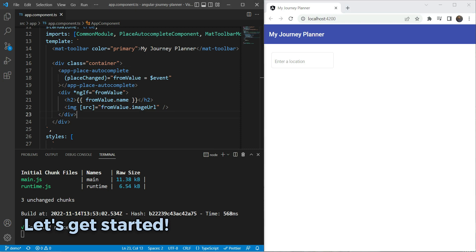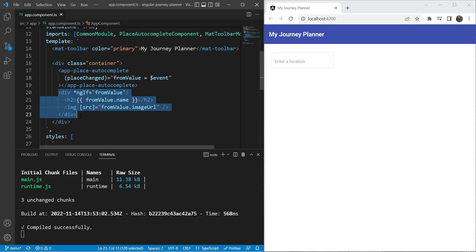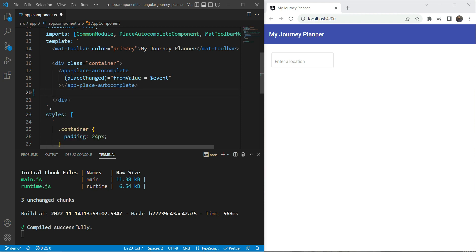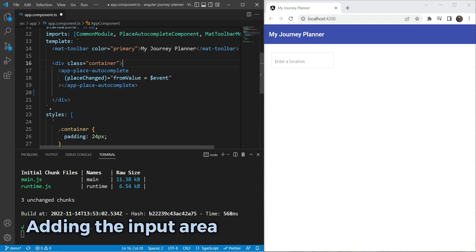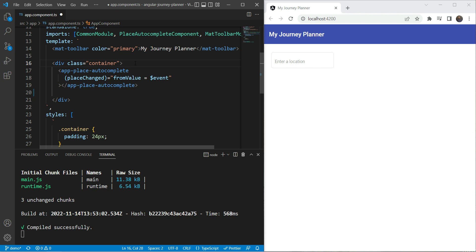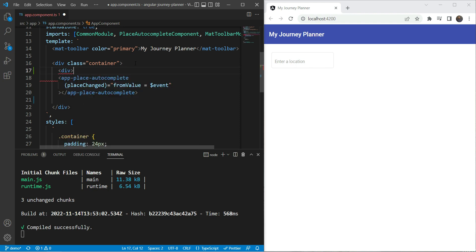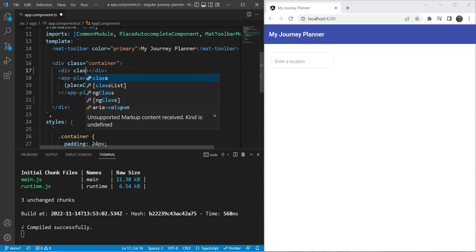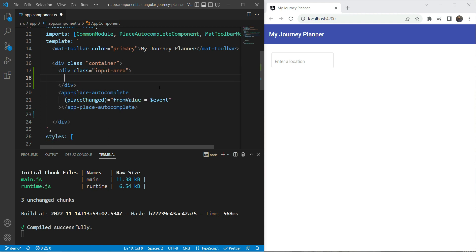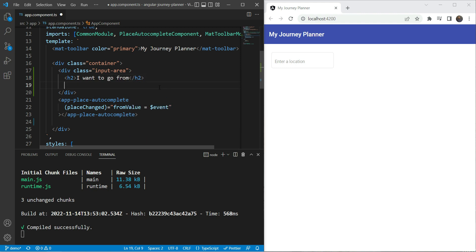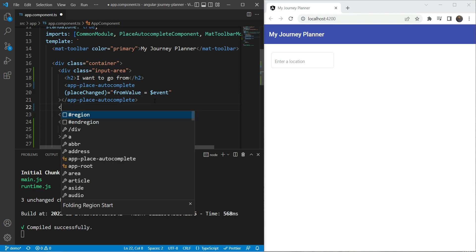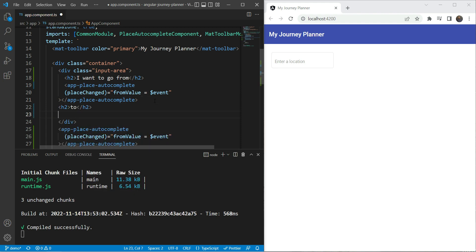The first thing we need to do is remove what we added previously. Next we're going to add an input area div containing the place autocomplete. We'll add a heading 'I want to go from' and then our app-place-autocomplete with the 'from' value. Then we'll add another heading saying 'to' with a second autocomplete field.